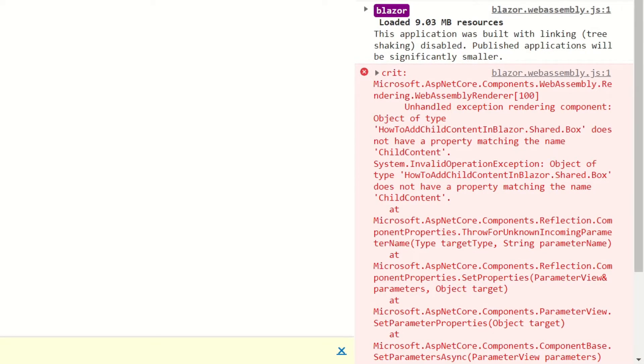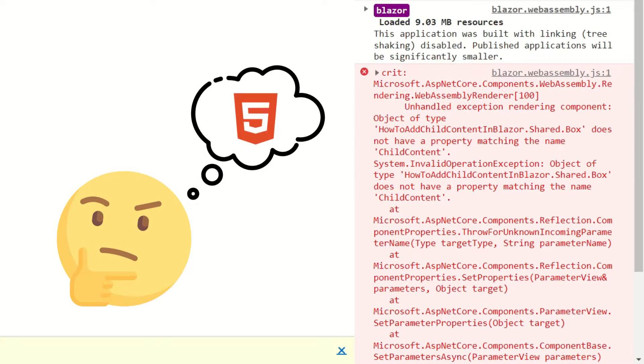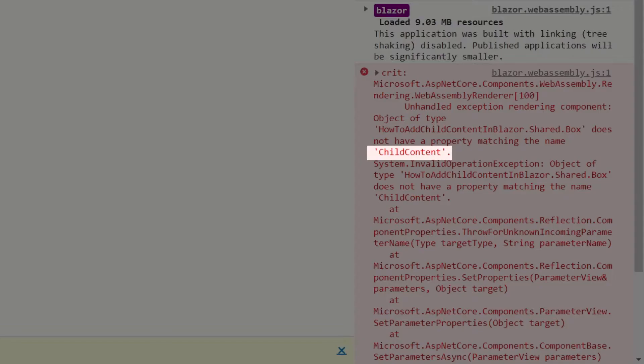In short, Blazor doesn't know where to render the HTML code. It expects you to implement a special parameter called child content which will store the markup code you provided.